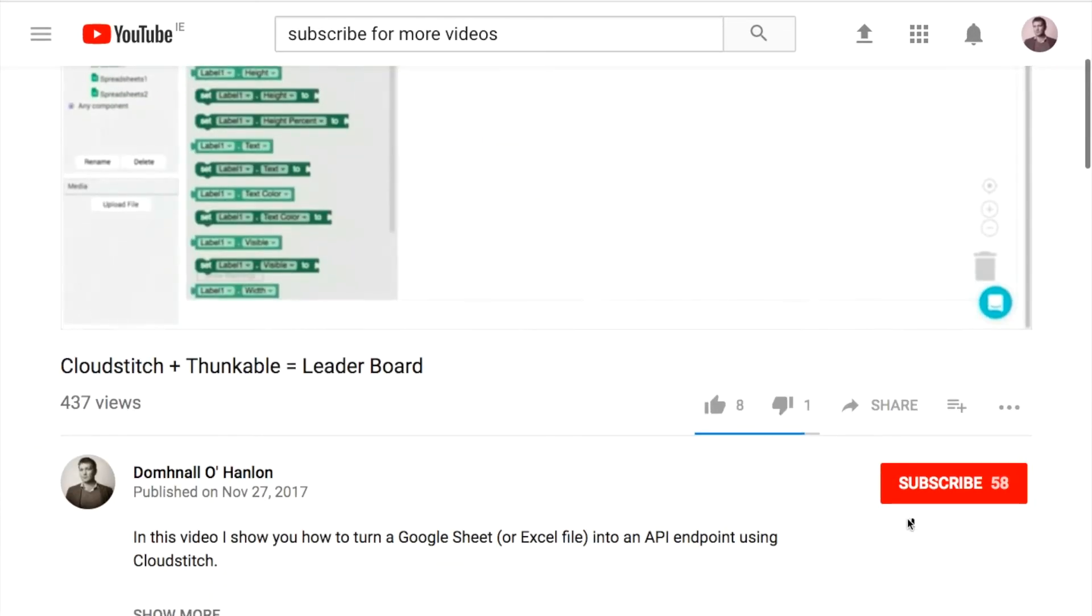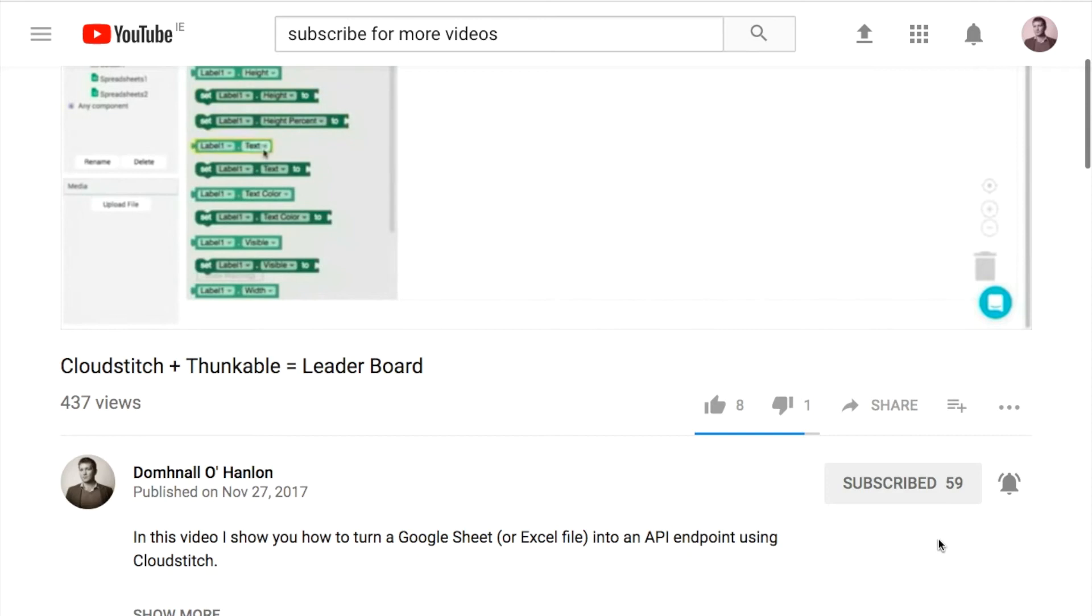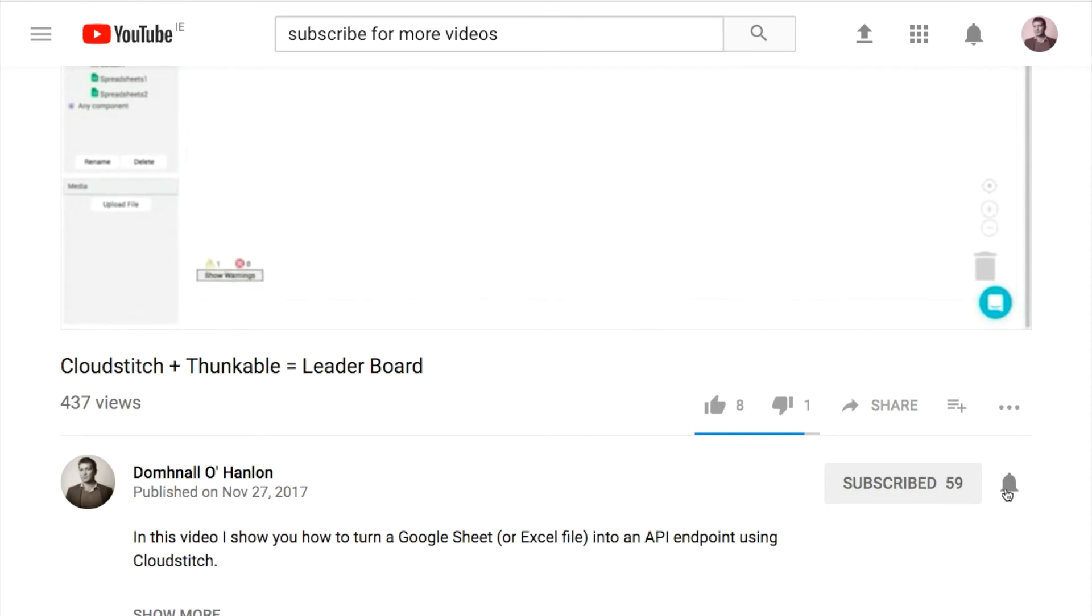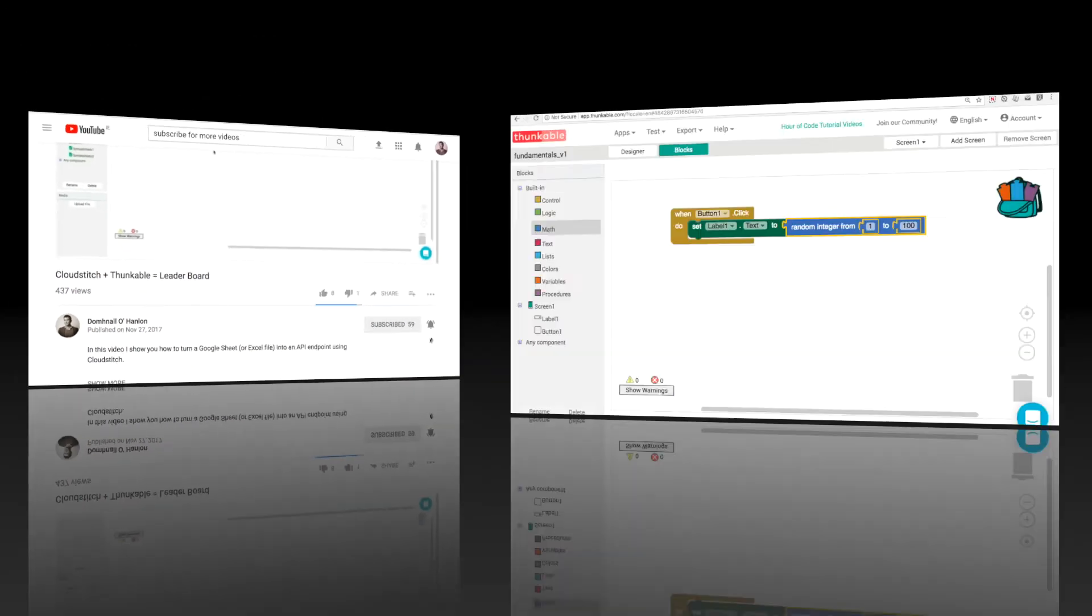Hopefully you're enjoying the tip so far. If you like this one and want to see more in the future, don't forget to click the subscribe button. If you want to get notified of new videos, click on the notification icon.